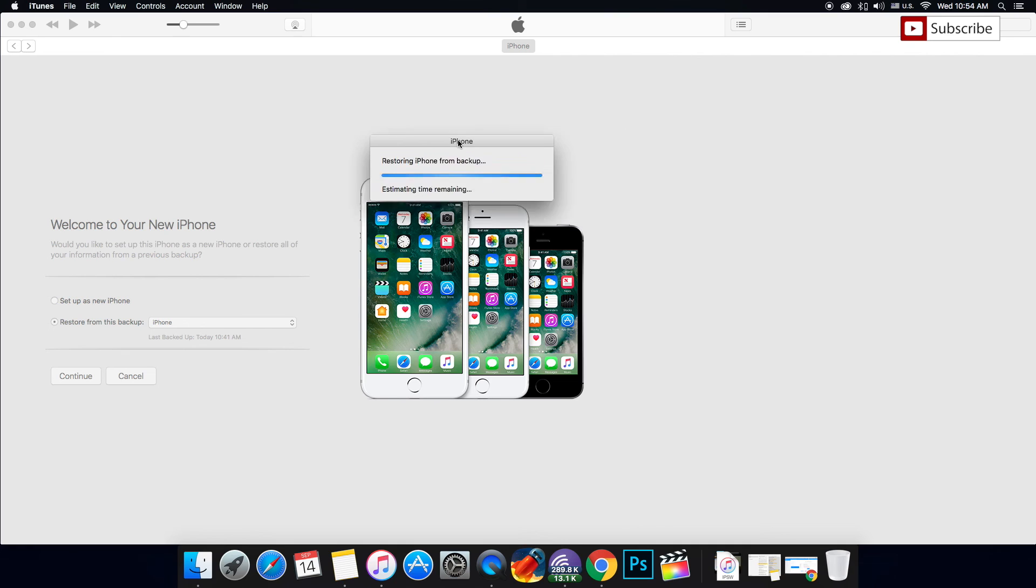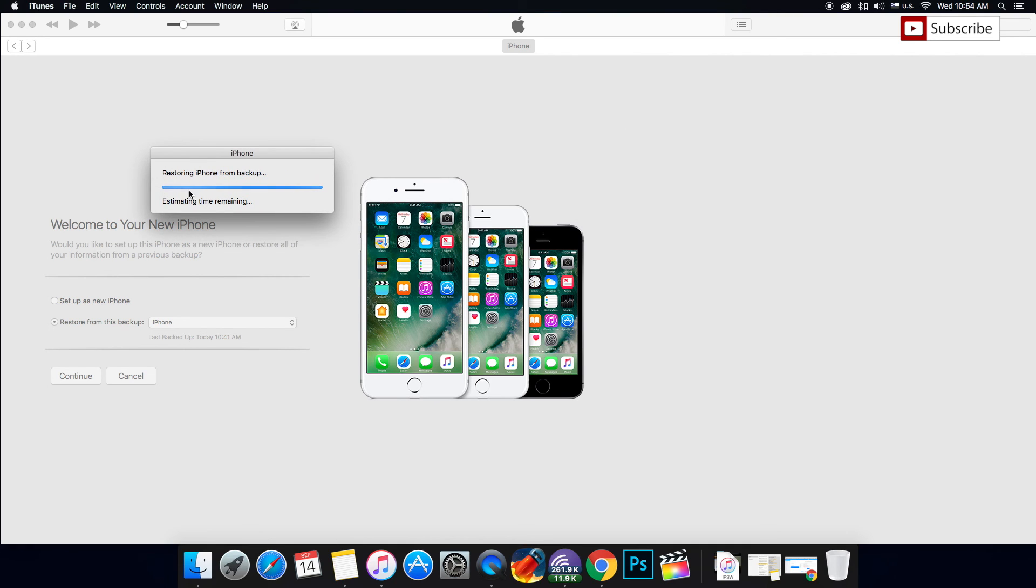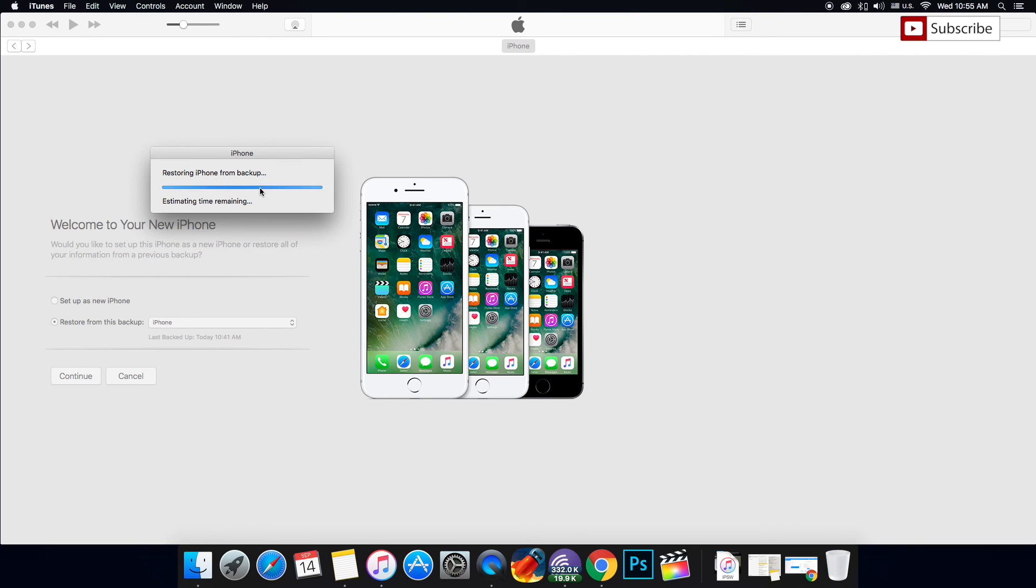After this bar is finished, your iPhone will restart and you'll have iOS 10 fully functional running on your device. It's going to be a fresh install of iOS 10, the official release version. It's going to be fast, quick, and fresh.